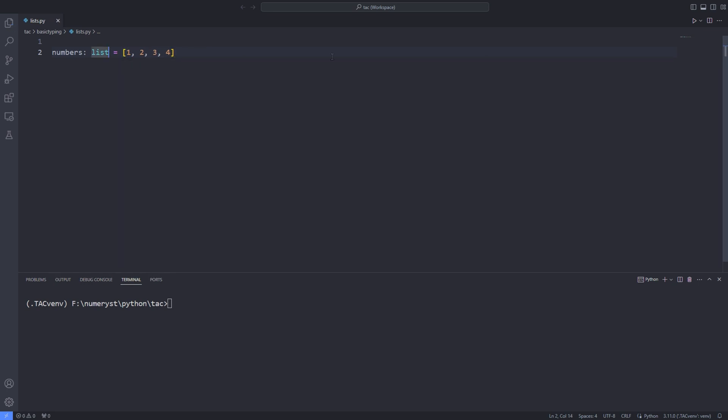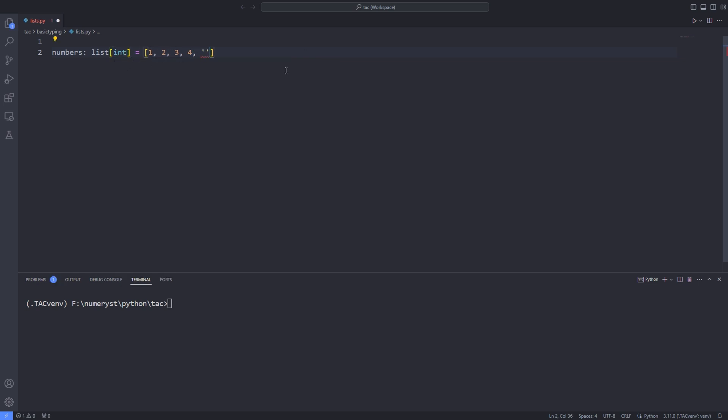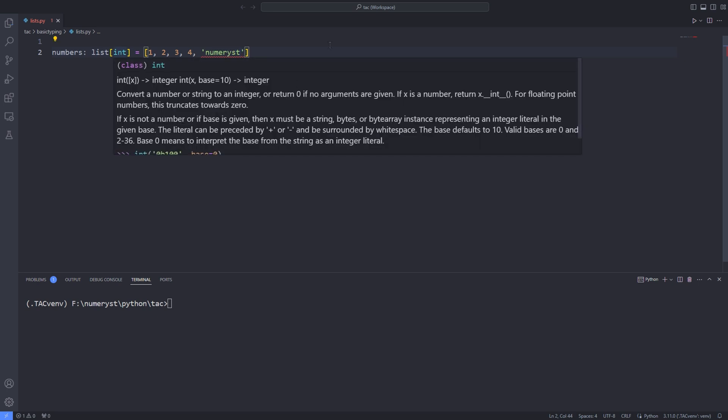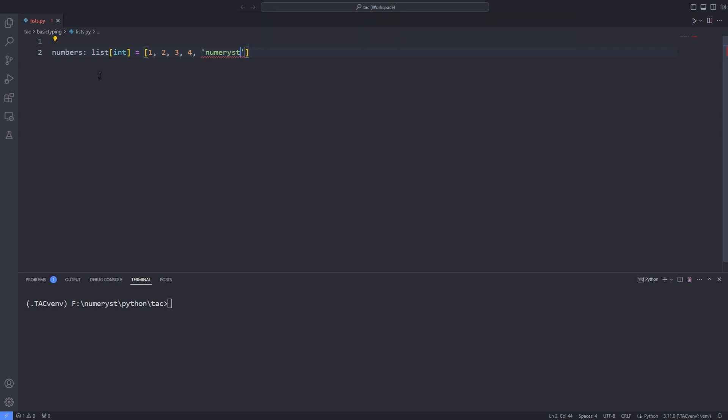I can also specify the type of the list inside a bracket. Over here I have annotated the type as int. Now if I add an element of type string to the list, the editor will throw an error saying that the expression of type list of integers and strings cannot be assigned to the declared type list of ints.